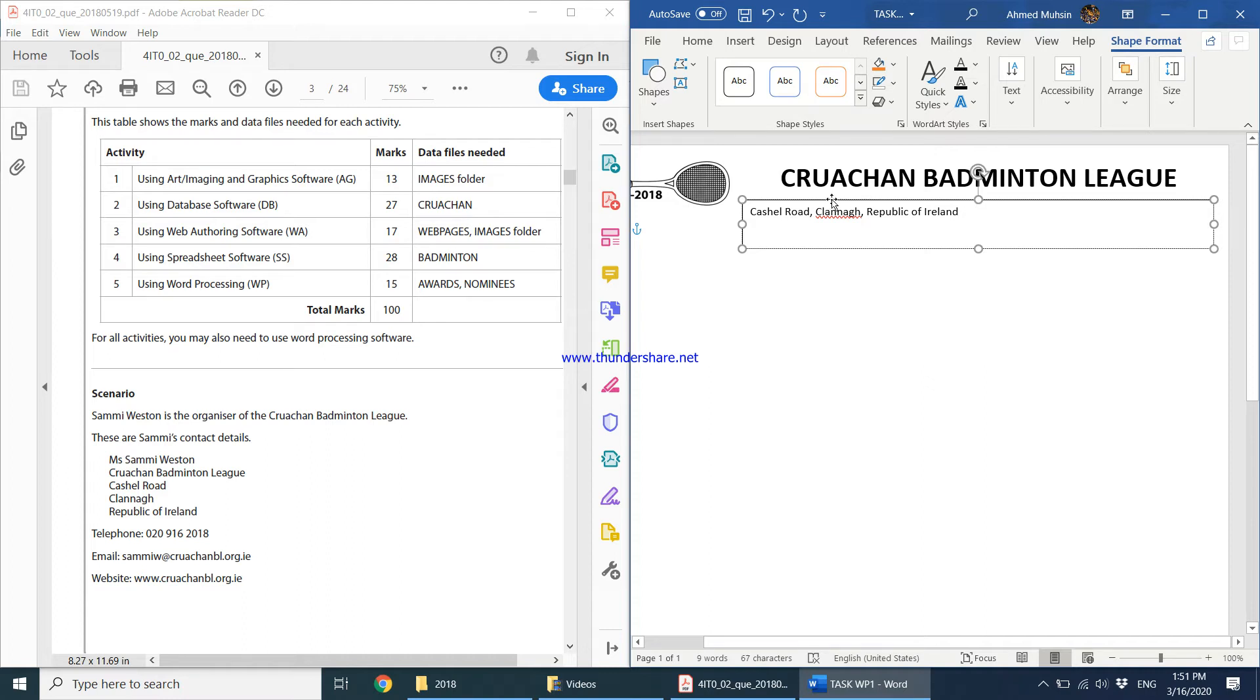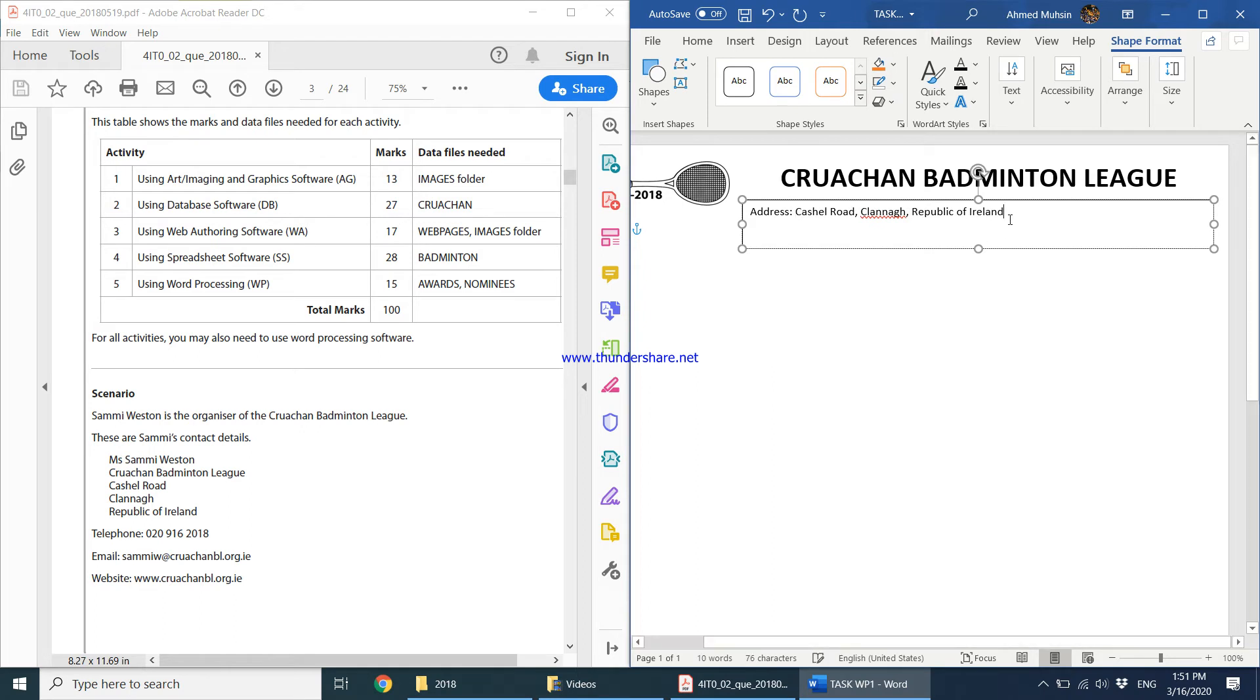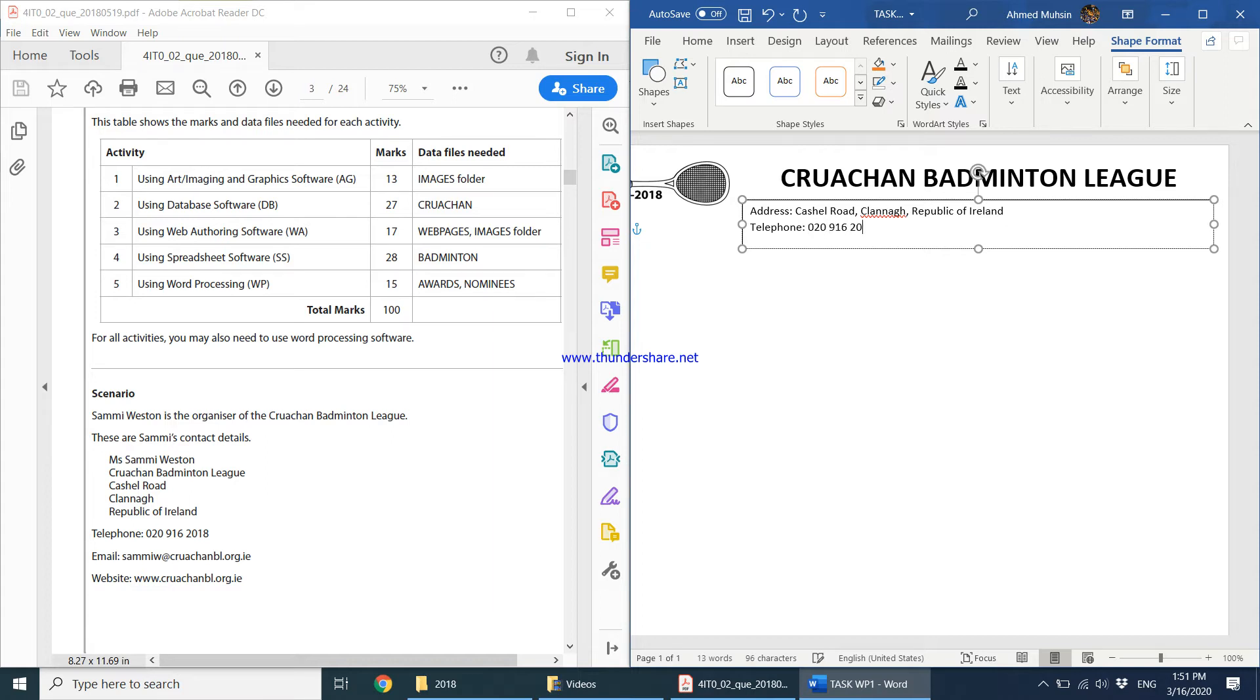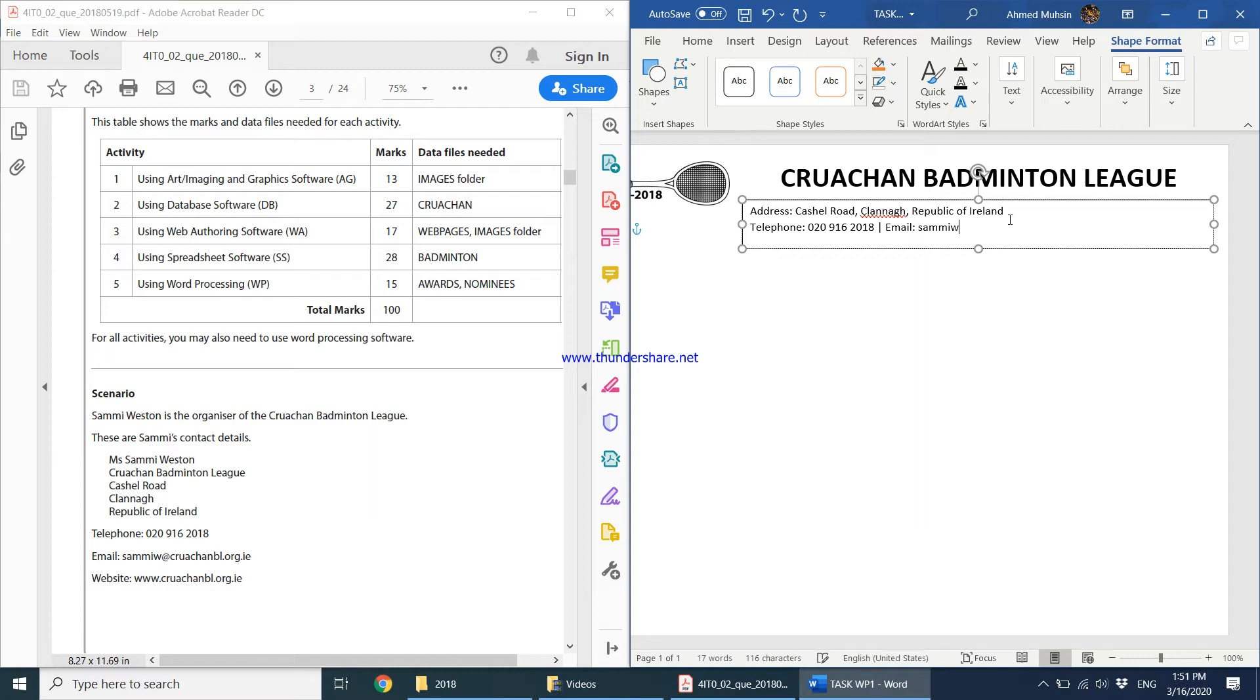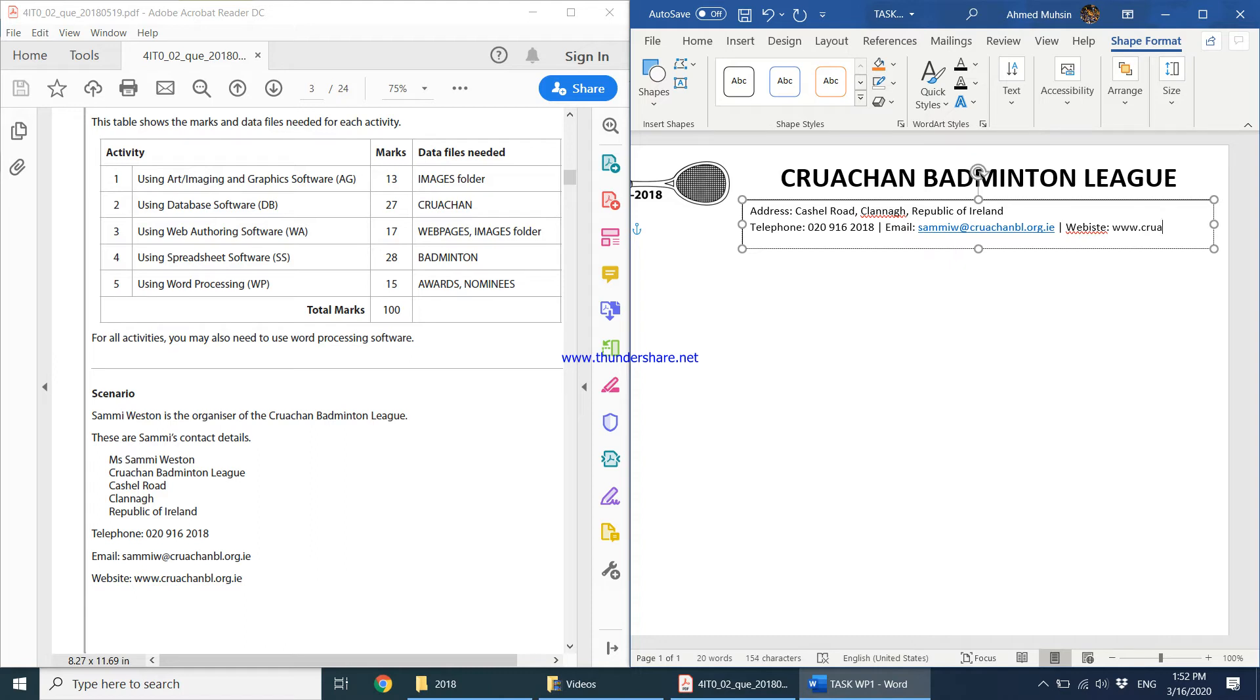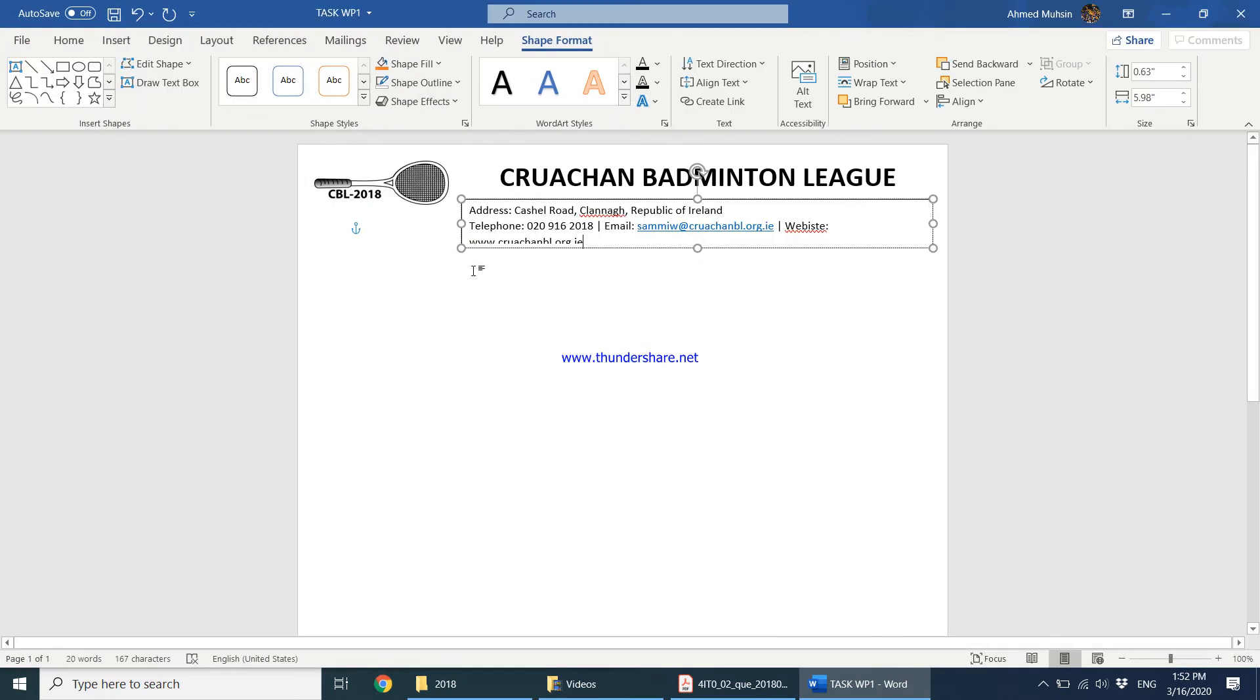I'm going to type here address, telephone 020-916-2018, keep a space, put a line over there, another space, and email sammiw@cruachanbadmintonleague.net. So I have my details over there.